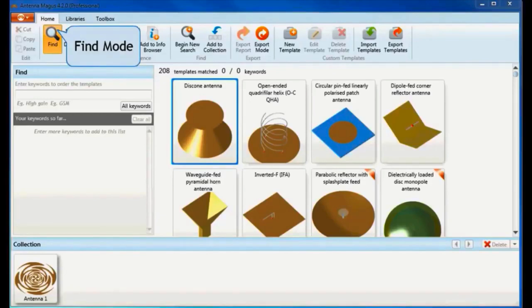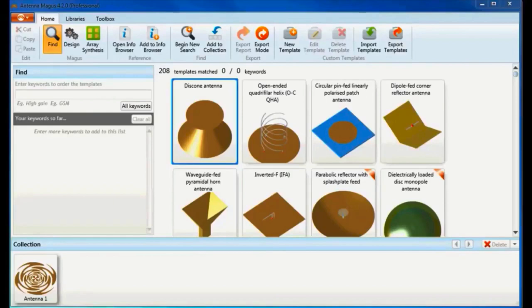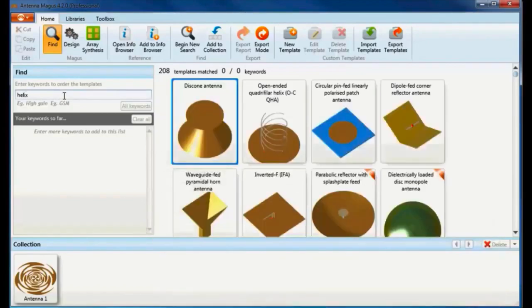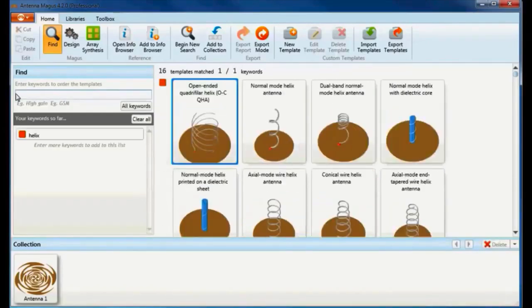Typical applications of the antenna include satellite, ground station, and GPS. I will search for this antenna by entering the keyword 'helix' and see which matched results are returned.